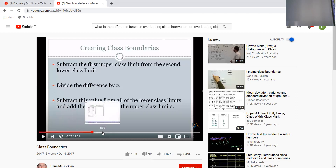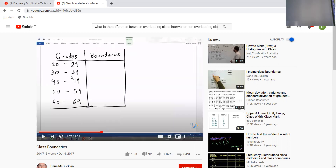Let me show you an example. These are the grades — the marks of the students: 20 to 29, 30 to 39, 40 to 49, 50 to 59, and 60 to 69. The data is in grouped form — a continuous grouped data is given.